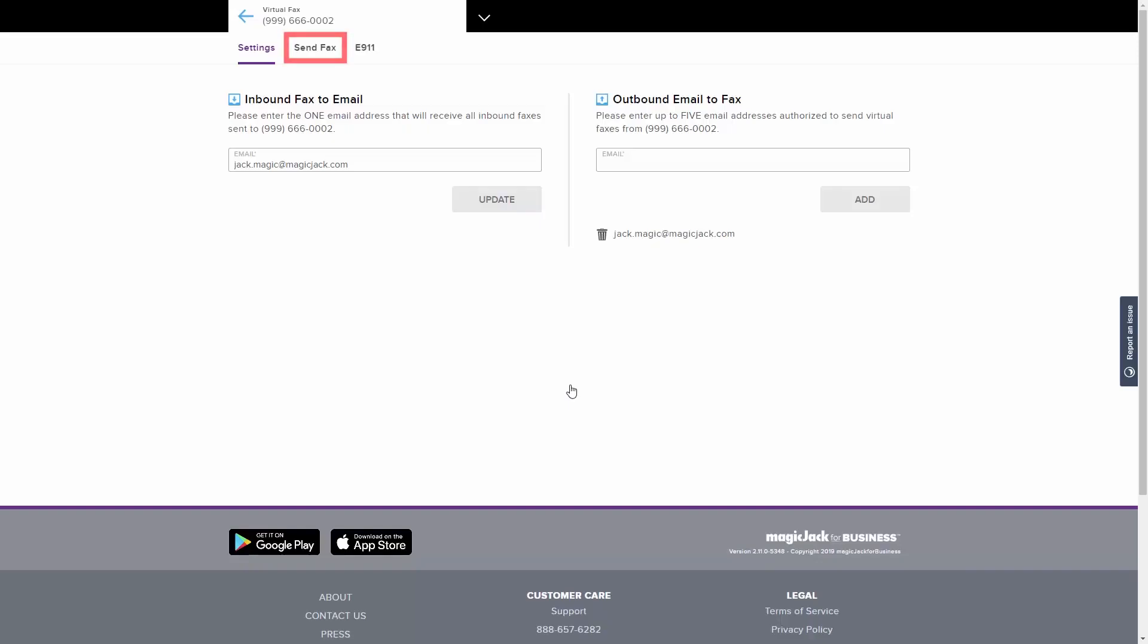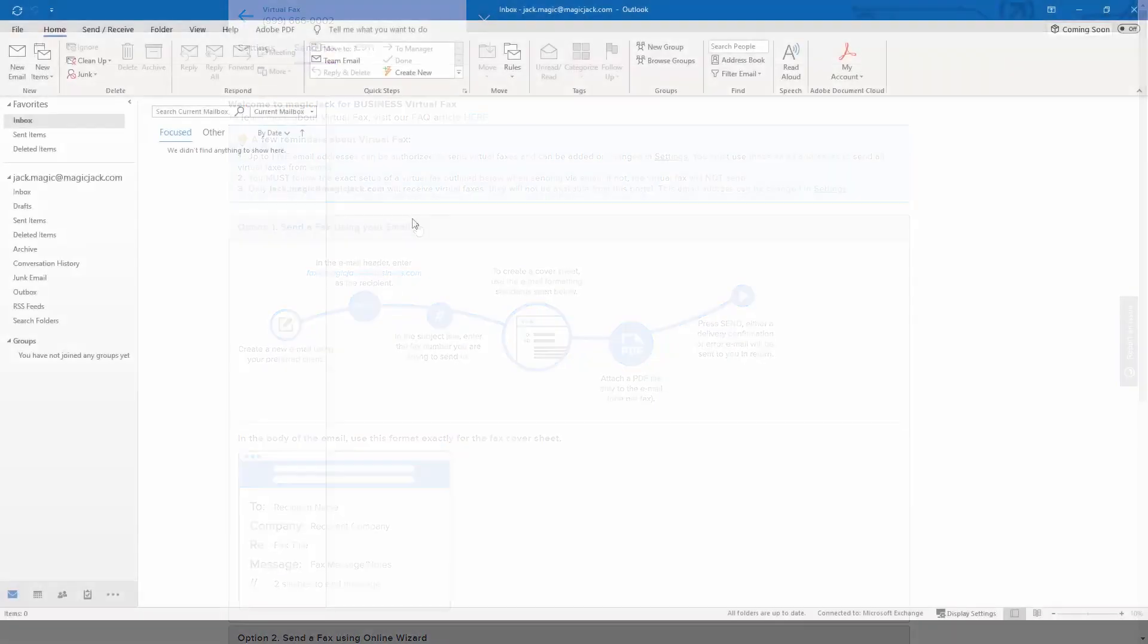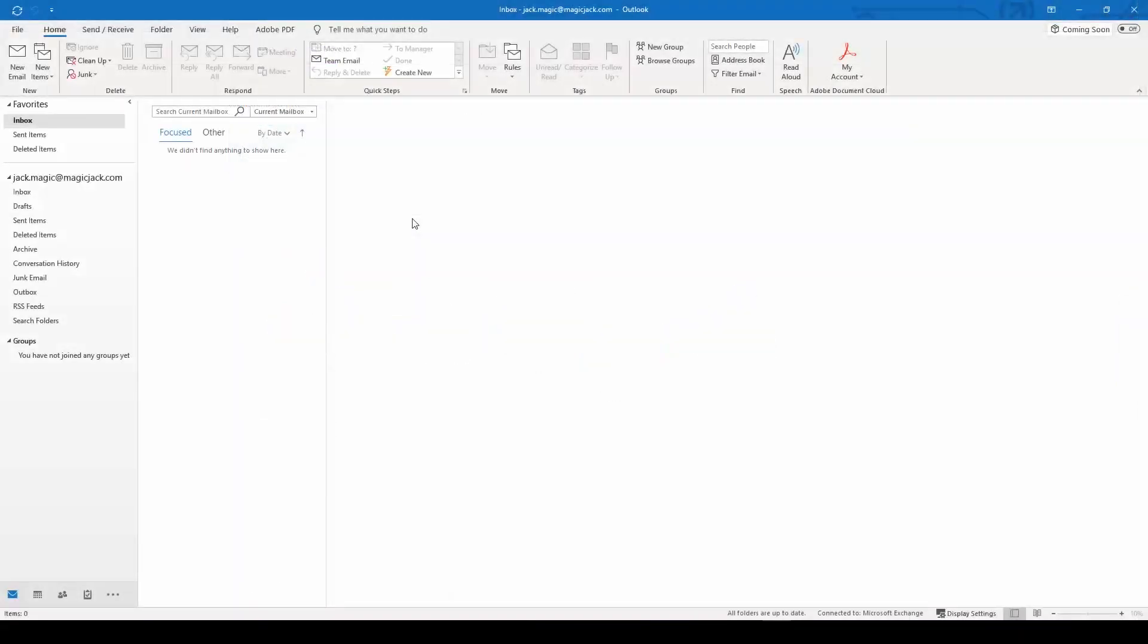Next, the Send Fax tab gives you two options for sending a virtual fax. You can choose which method is best for you. The first option sends a fax using your chosen email program, whether it is a web-based email or an email client on your computer. These are the steps to send a fax.